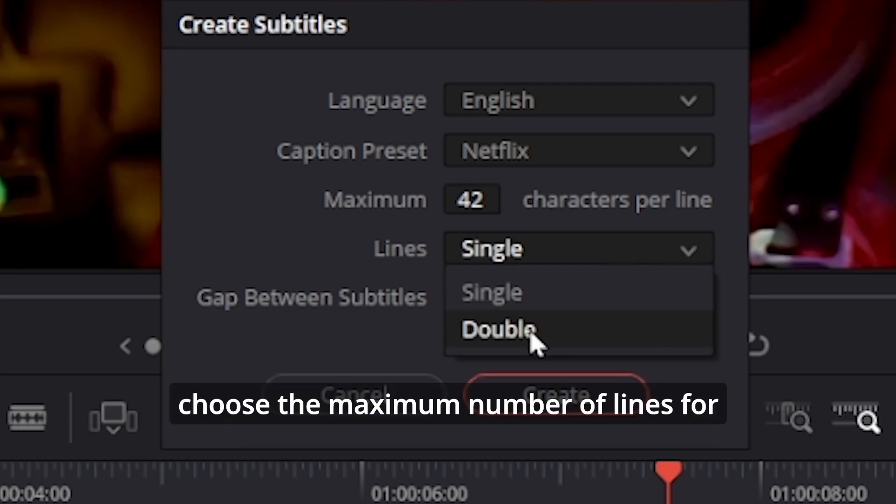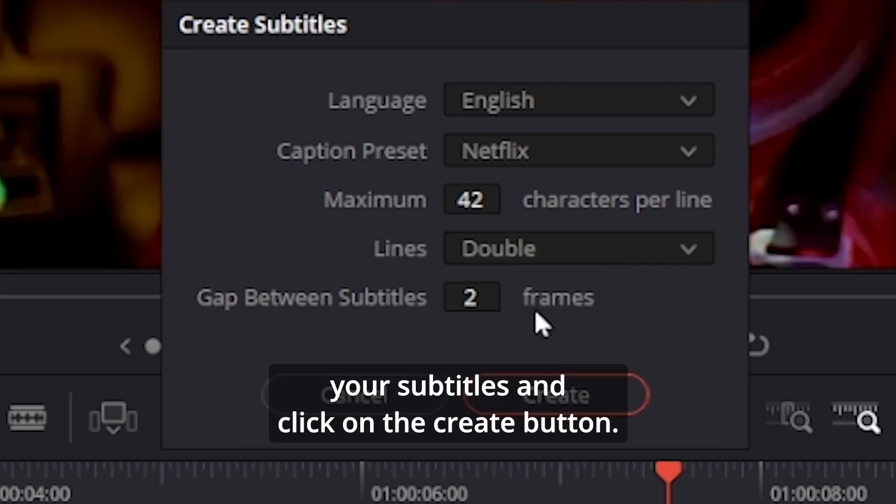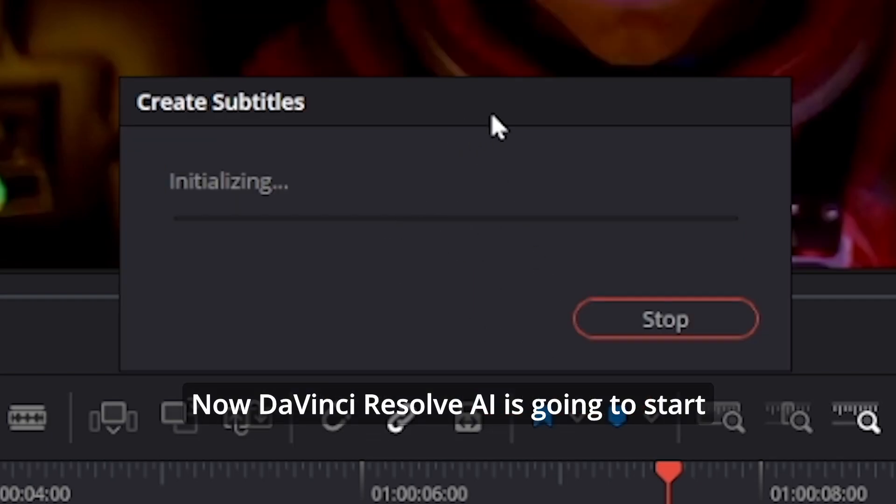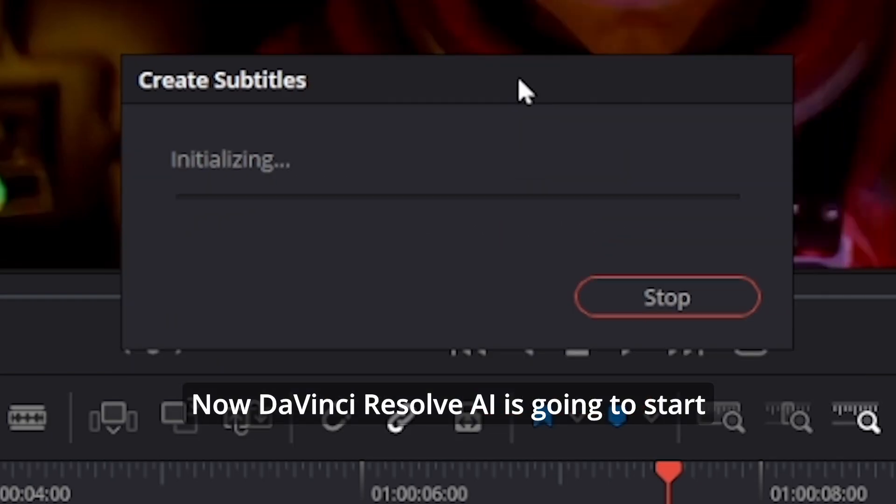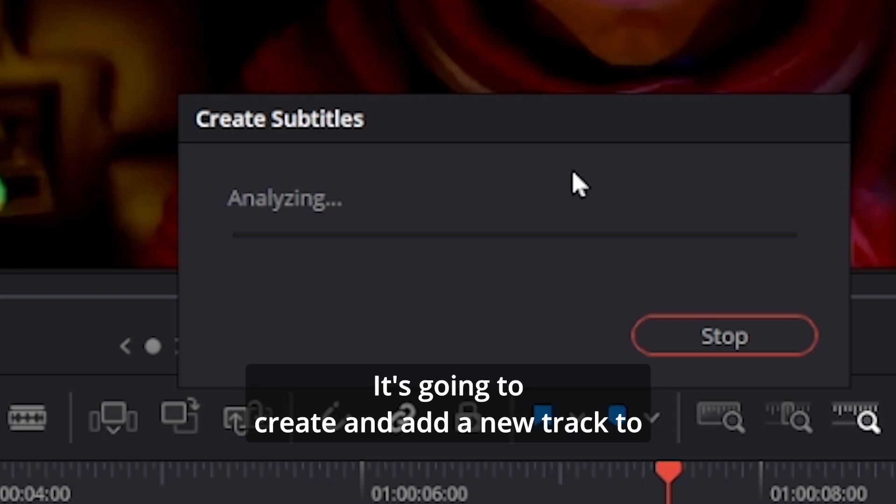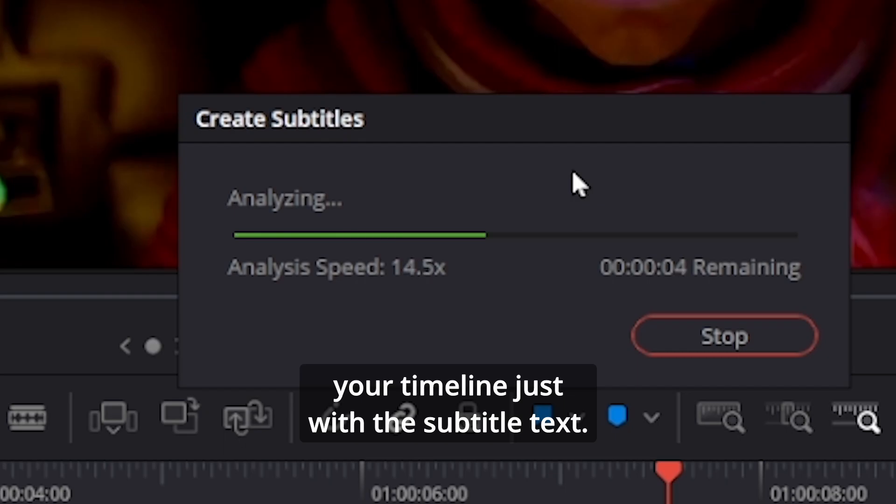Now DaVinci Resolve AI is going to start converting your audio track to actual text. It's going to create and add a new track to your timeline just with the subtitle text. These subtitles will be automatically arranged on your timeline.